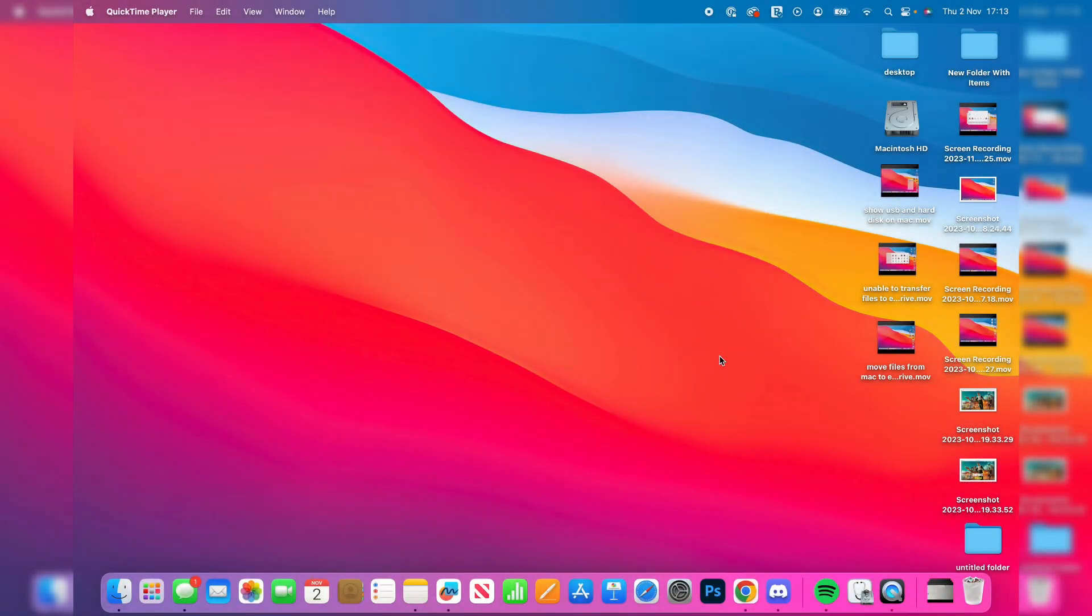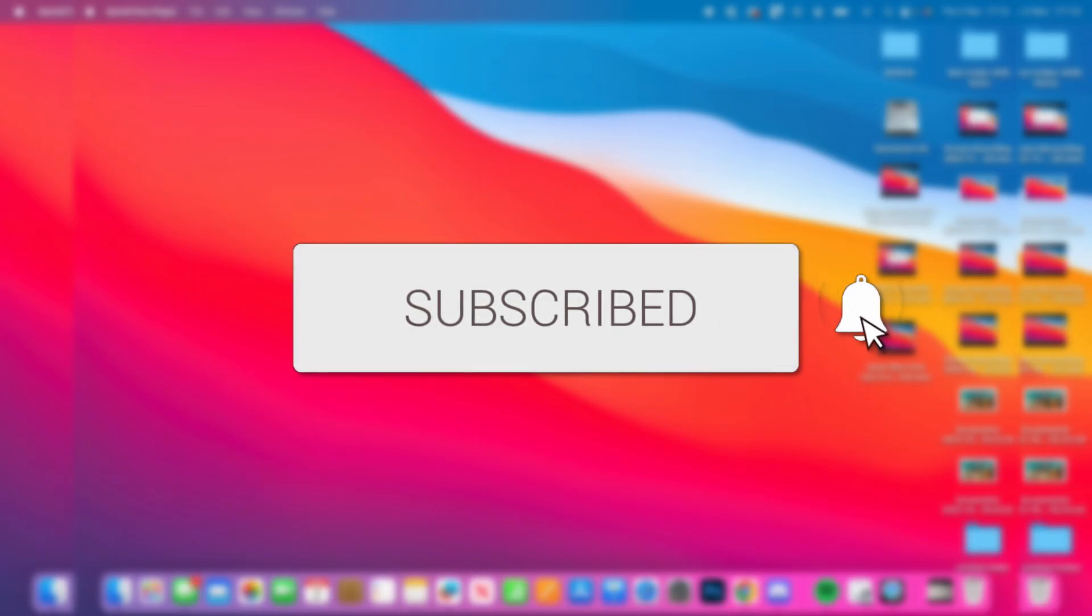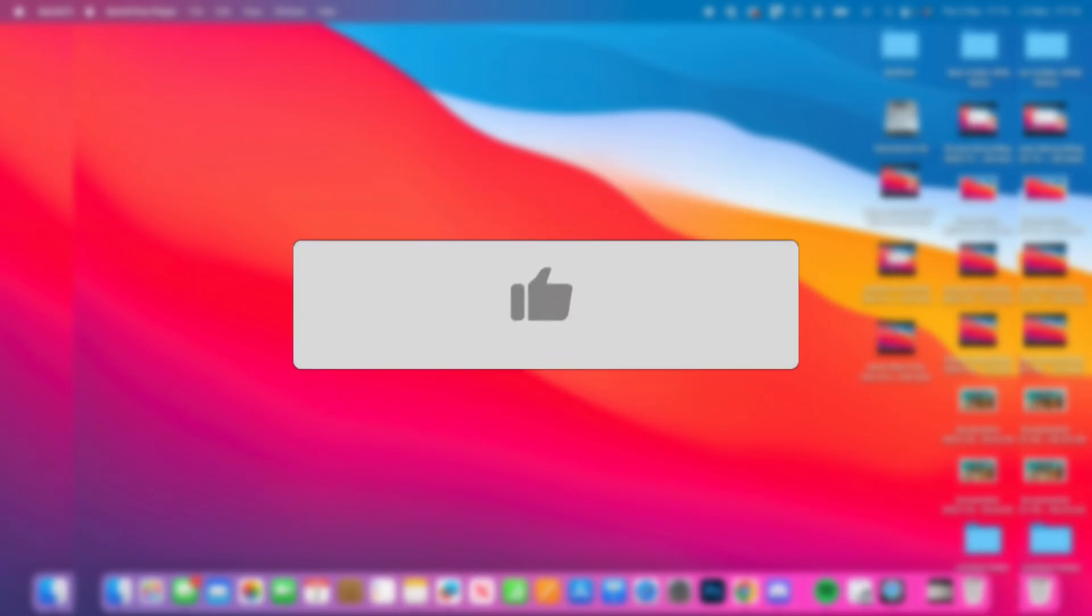We'll guide you through how to connect and use a USB flash drive on your Mac. If you find this guide useful, then please consider subscribing and liking the video.